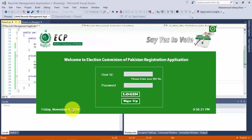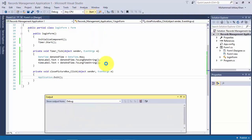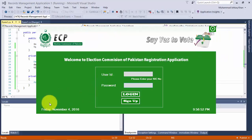Now running the application. The date label is showing the current date and time. That's the close button — now pressing it, clicking it, and it has closed our login form.